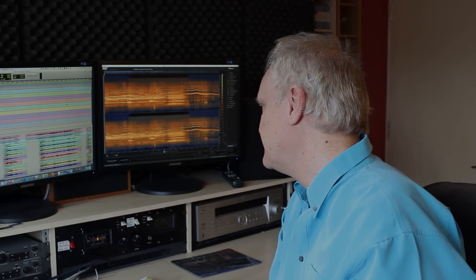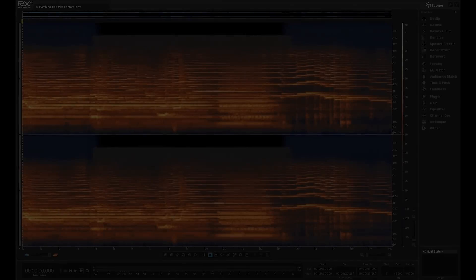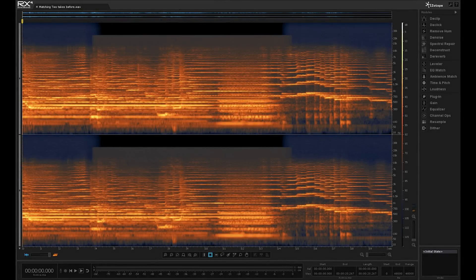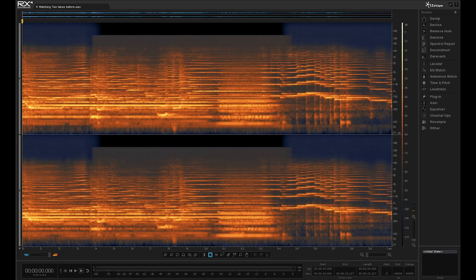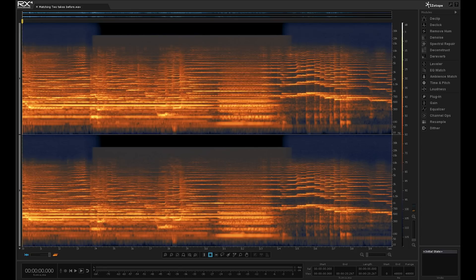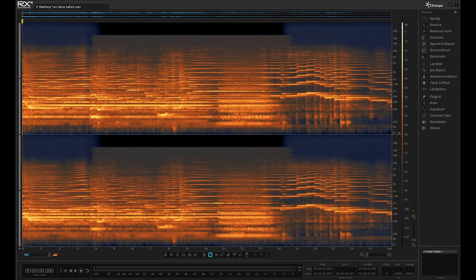So let's RX it. Hi there, it's Mike Thornton and in this video I'm going to show you how we can use iZotope RX4 to help us with music editing, in this case classical music editing. We've got a situation where we've taken material from two different takes and they don't quite match. Let's take a listen.